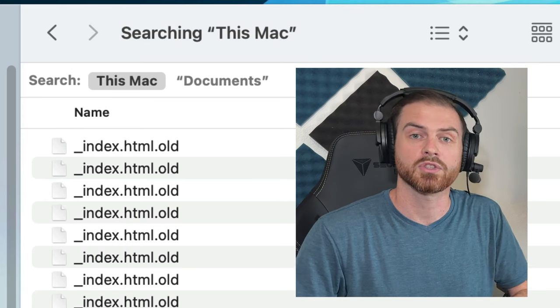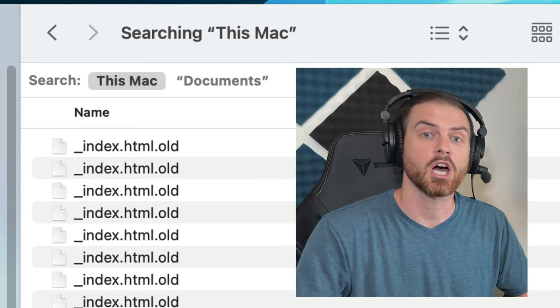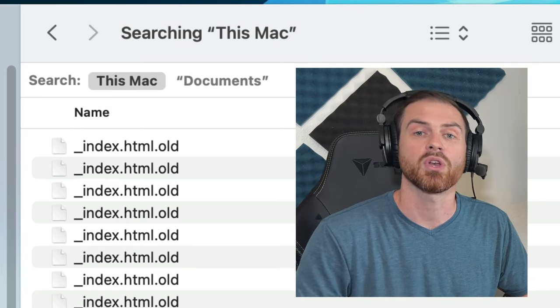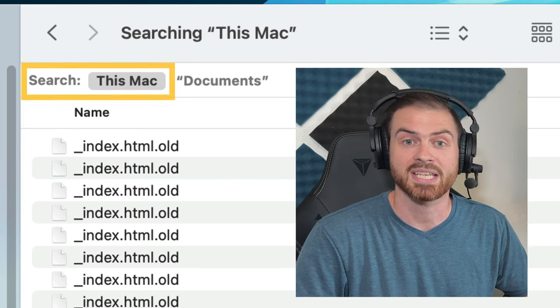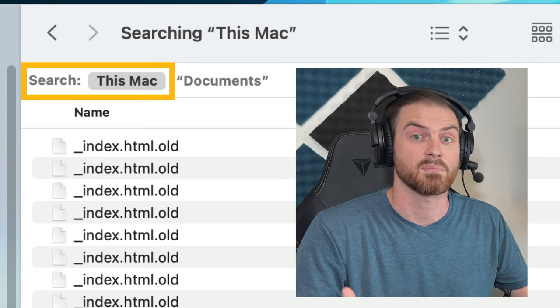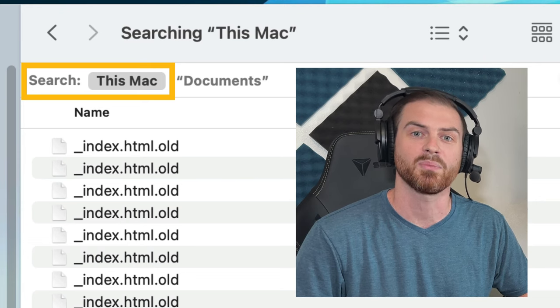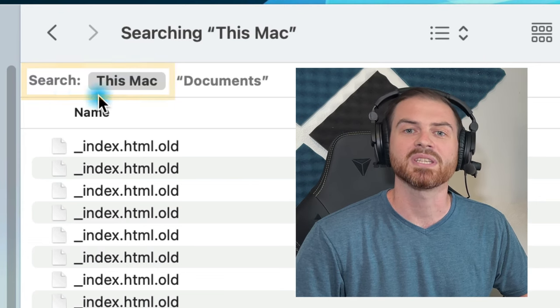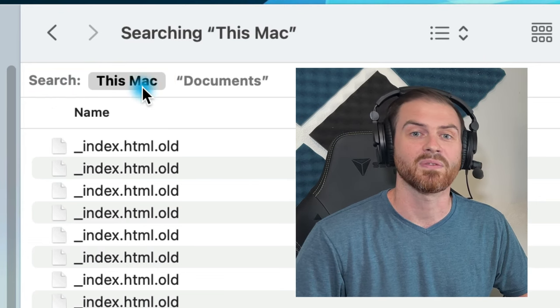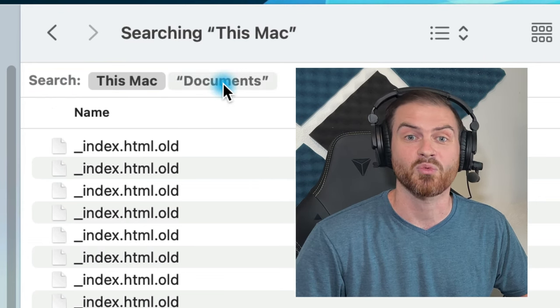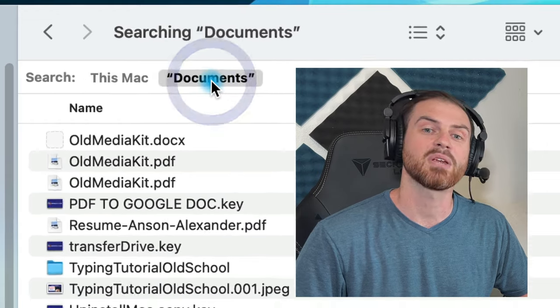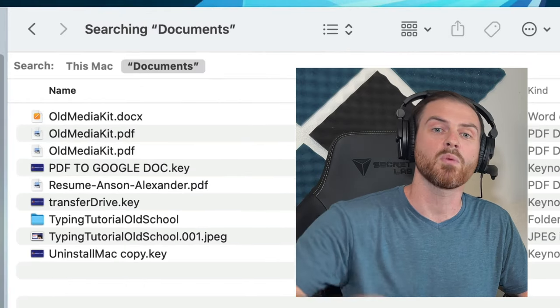Now you'll see your search results come up, but at the top of the Finder window, you'll notice that it says it's searching this Mac, so it's still searching your entire computer. But you can simply click on the folder name to the right to display results only from within that folder.